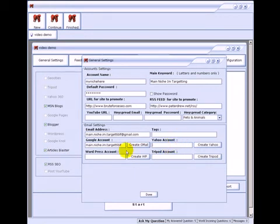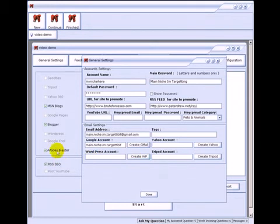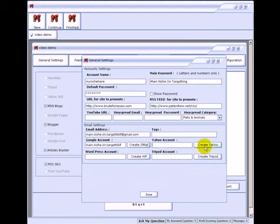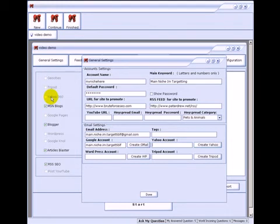Generally speaking you'll create accounts for all of these for each project. If you only created a WordPress account you would only be able to create a WordPress blog. If you only create a Yahoo account you would only be able to post to GeoCities and Yahoo 360, etc. With the tags field I recommend up to eight long tail keyword phrases.